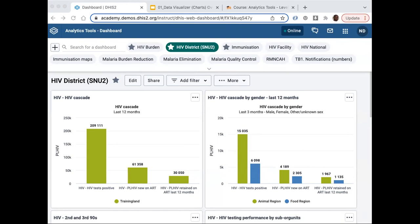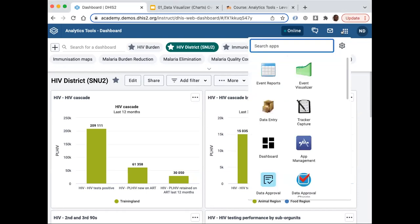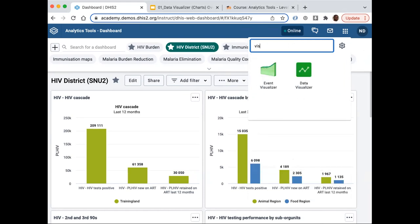To get to the Data Visualizer, we go to the Apps menu shortcut and look for Data Visualizer. This is not always given — we've seen some implementations where they've only given you access to a few charts already created for you. We have the Data Visualizer app which combines both pivot table and charts.